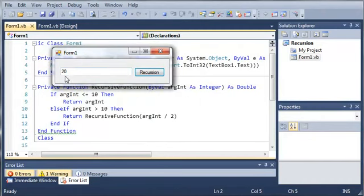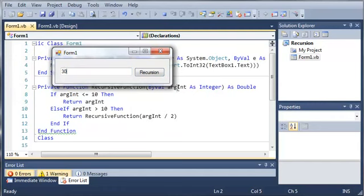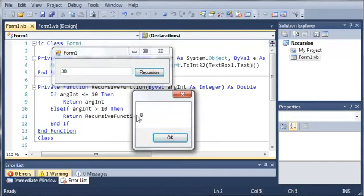Now let's go ahead and do this with 30. So it's going to do 30 divided by 2, which is 15. Then it's going to call itself again. And we're going to get 7.5 or 8. It automatically rounds up to 8 because we're using an integer in here.